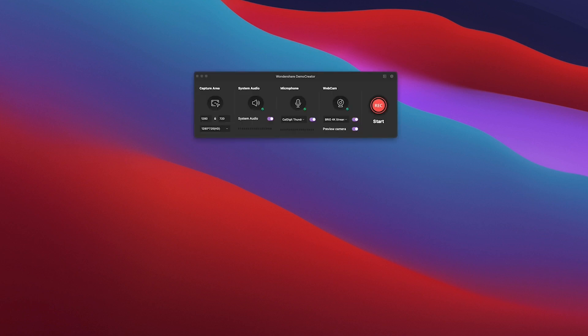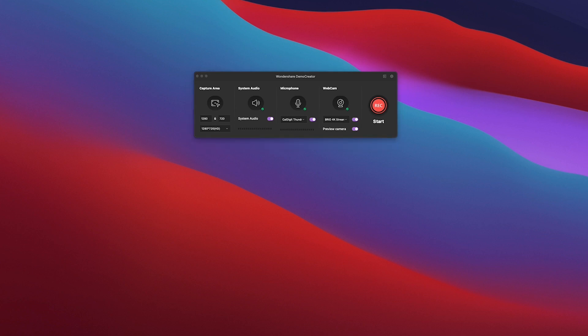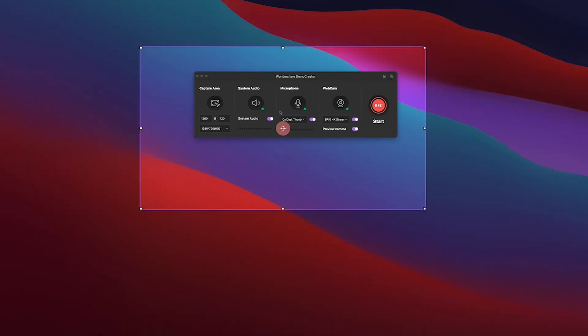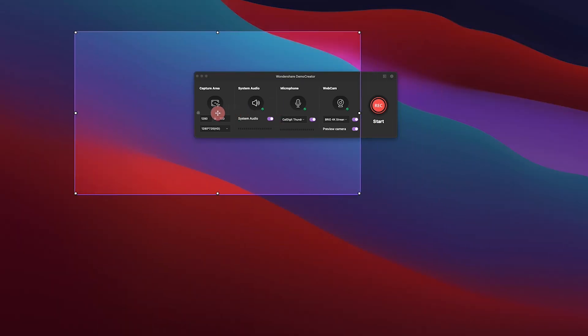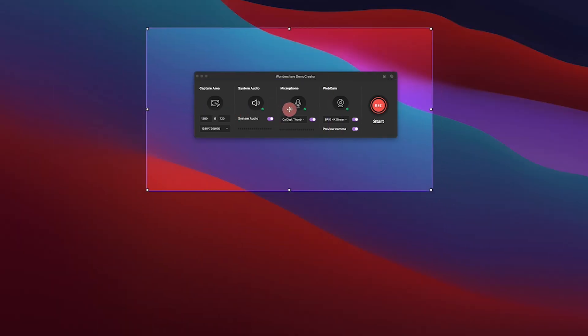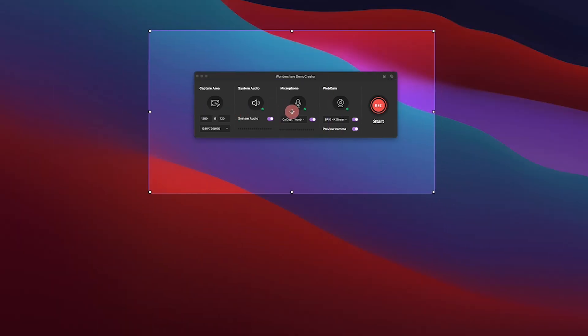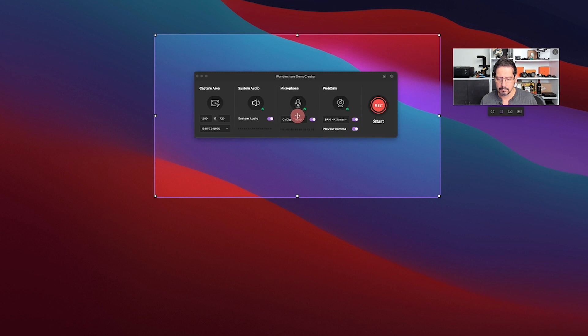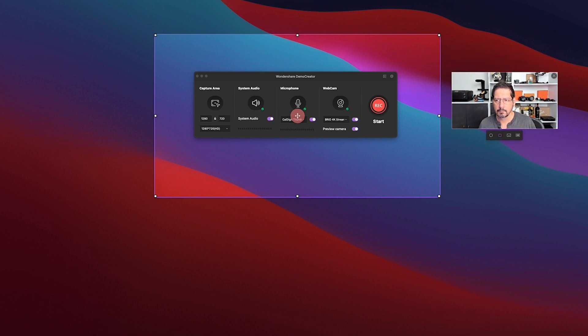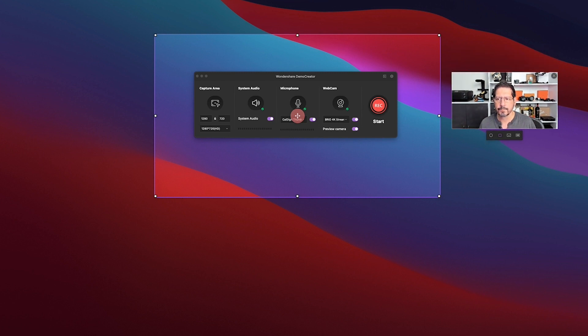Now once I click on the button, I get the user interface up with a capture area. I get the audio controls, I can select the webcam and I have a big record button. Now because I selected the webcam as well, I also get the webcam window.